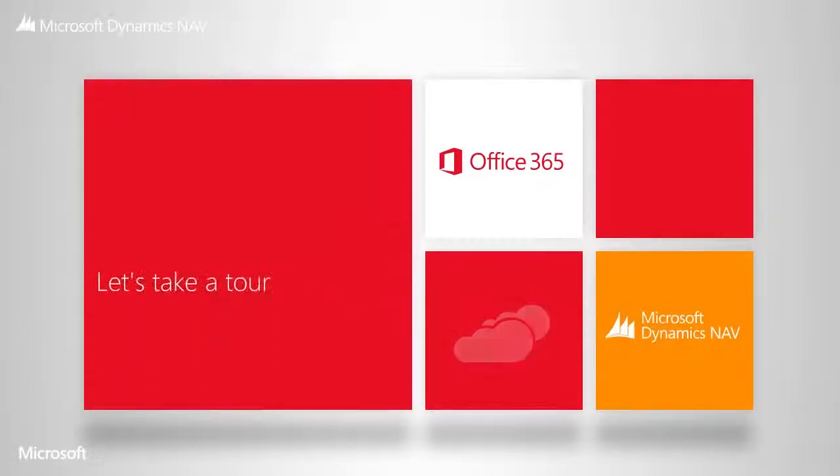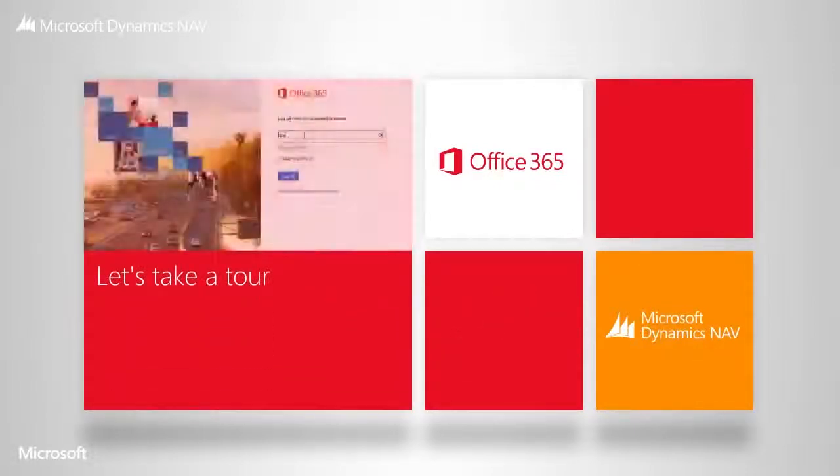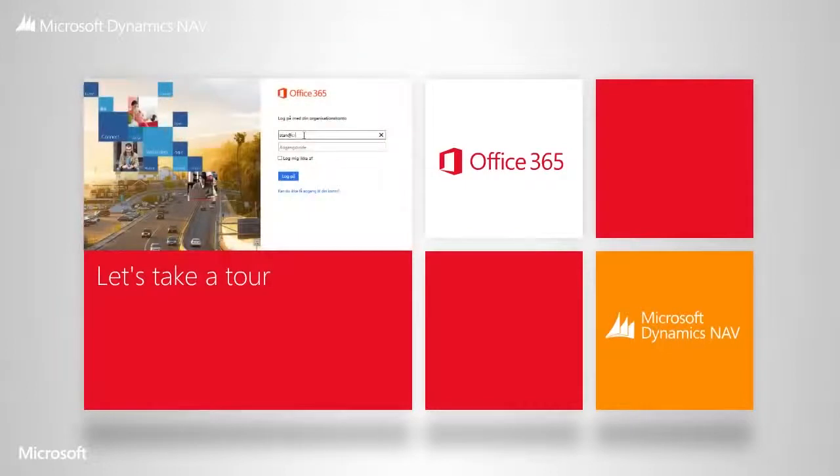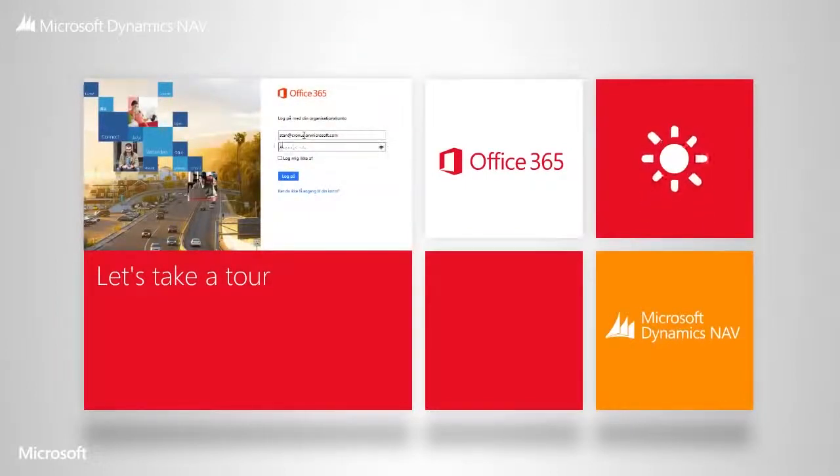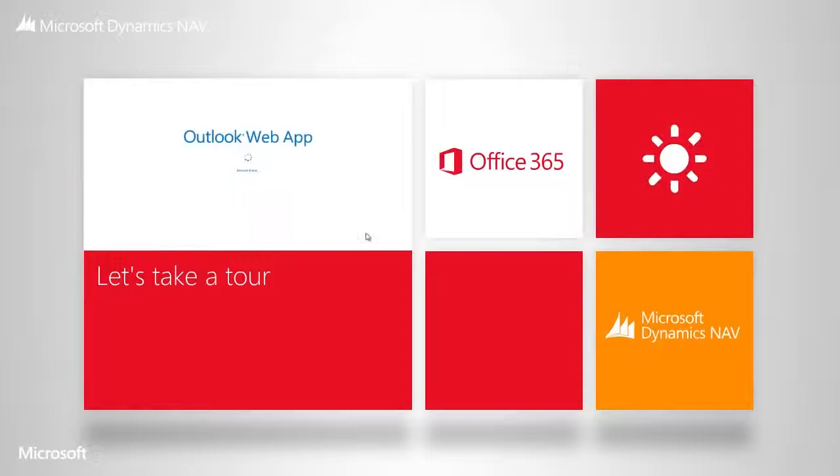Let's take a quick tour to see how this works. Imagine you come to the office in the morning. You open up your device and your Office 365.